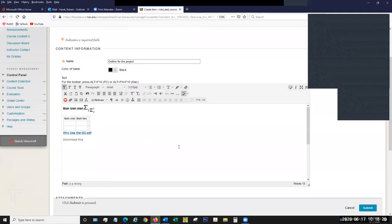These are all the options for creating text for your item. When I say item, it can be anything — you could be entering just text information, putting in an outline, adding text with attachments to files, or inserting a video with text.